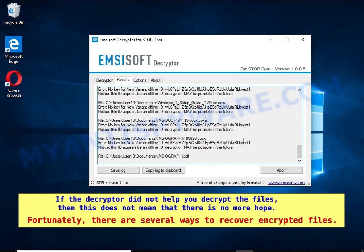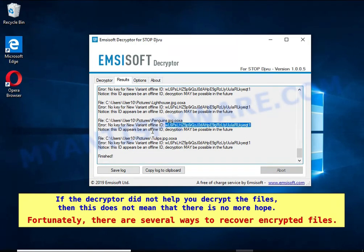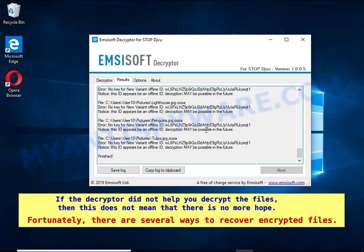If the decryptor did not help you decrypt the files, then this does not mean that there is no more hope. Fortunately, there are several ways to recover encrypted files.